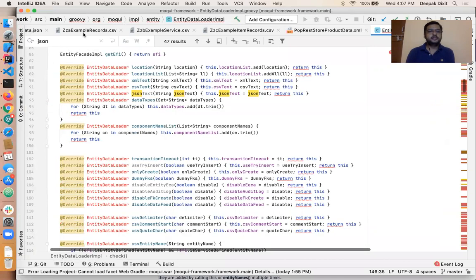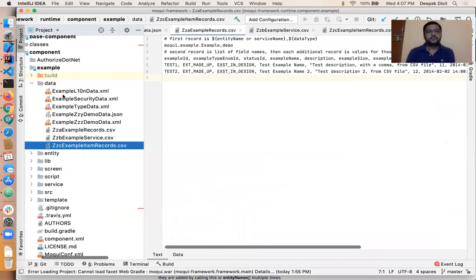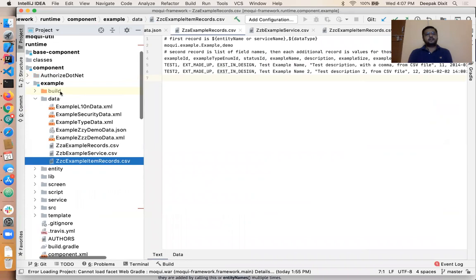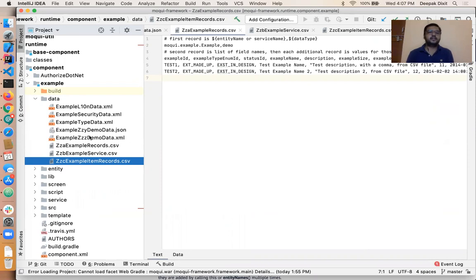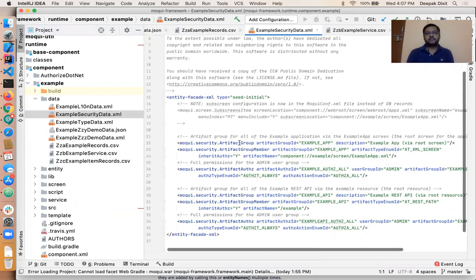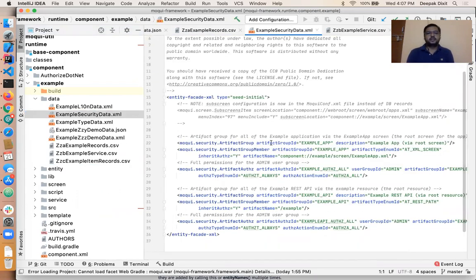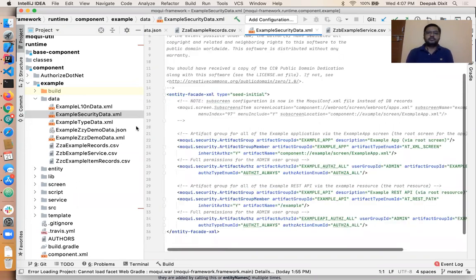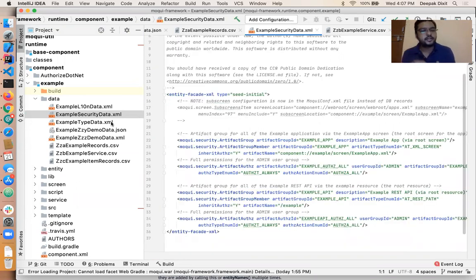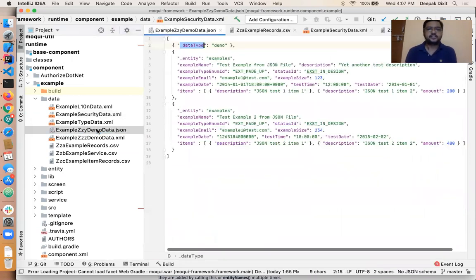Let's have an example for the CSV data load. If we do the checkout of the example component, we can see that here we have different example data files — some XML data files that we're already aware of, showing how to configure or create the XML data file. We won't go into detail on that topic, so let's move on to the JSON part.